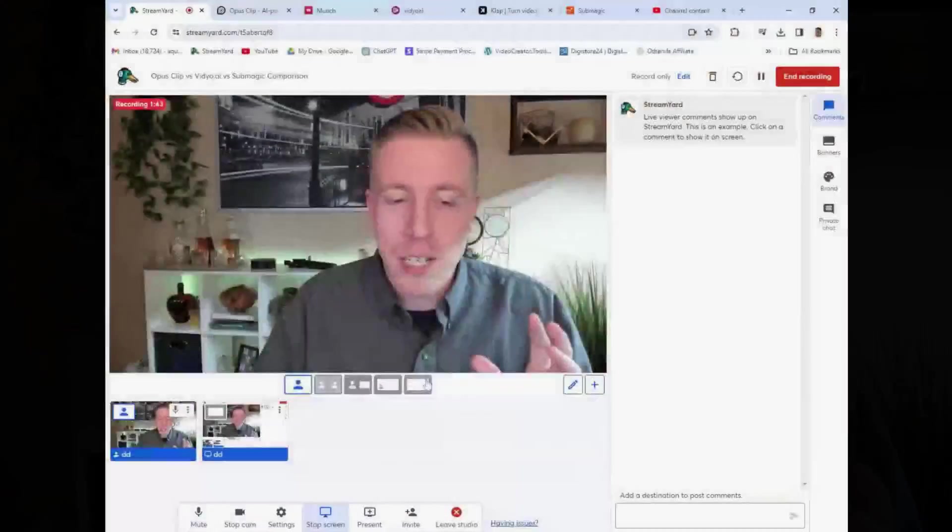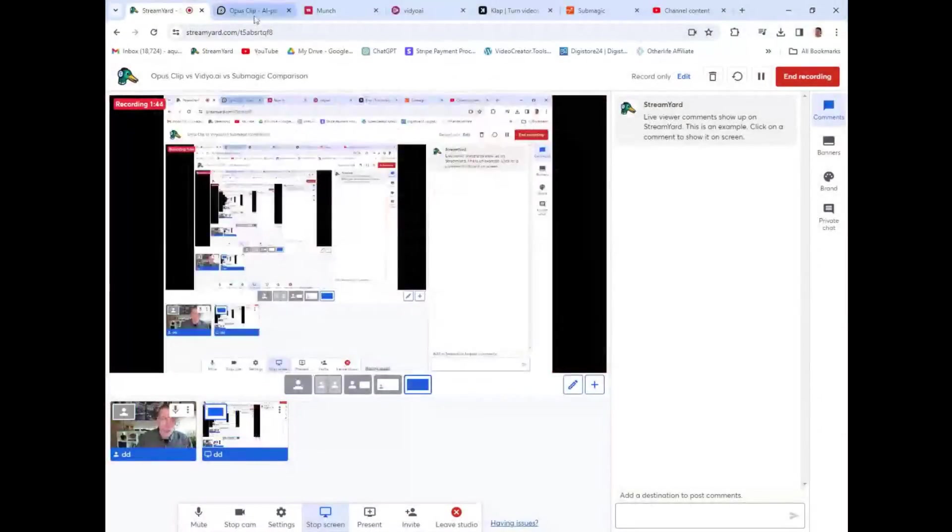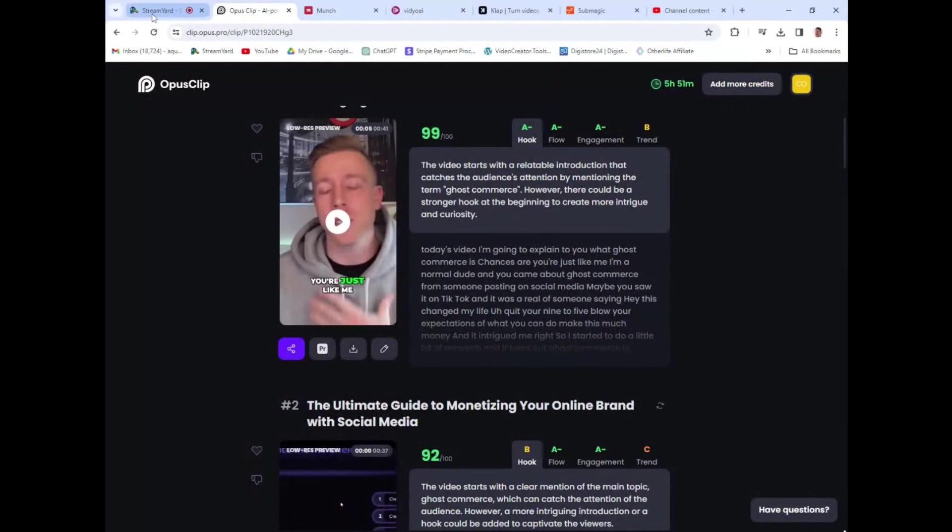I highly advise it. Again, you guys can get a free trial using my affiliate link below. And again, you might be thinking, oh, he's just trying to sell it. Guys, Opus Clip changed my life, if I'm being completely honest. So let's compare these tools.